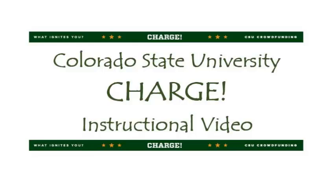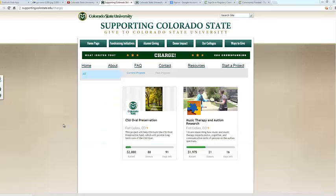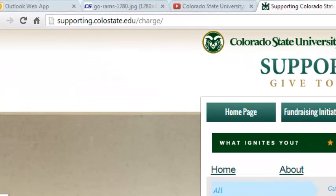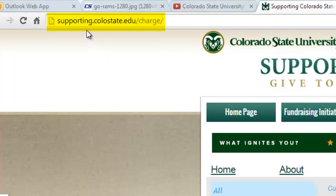For more information on the necessary steps you need to take before setting up a CHARGE project, such as working with your college or unit representative on project approval, please visit our resources page on the CHARGE website. You can find this at www.supportingcollestate.edu/CHARGE.